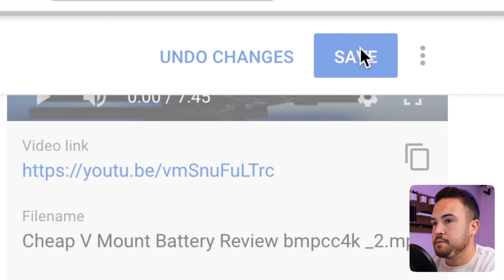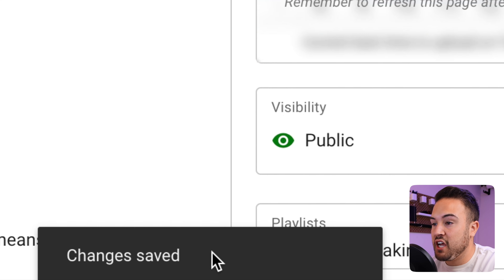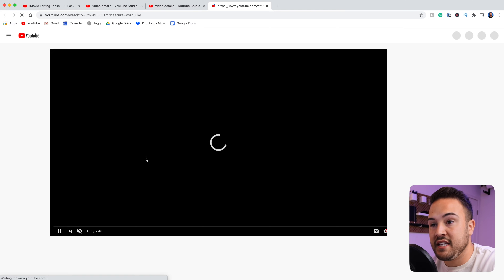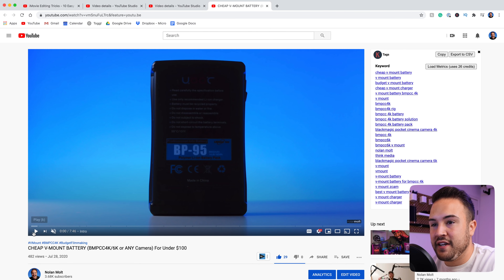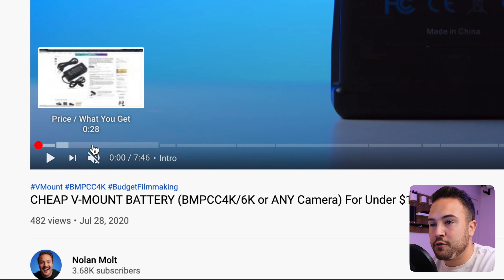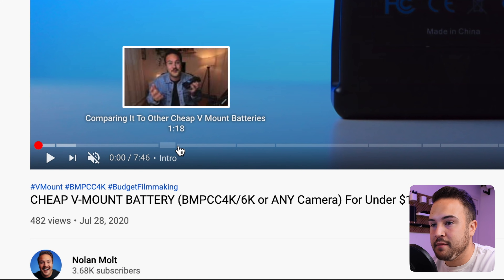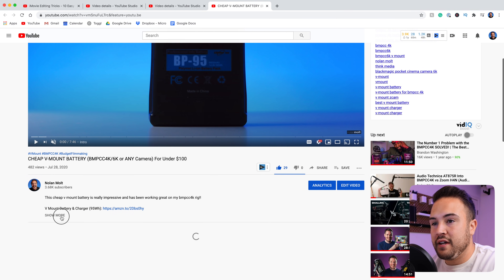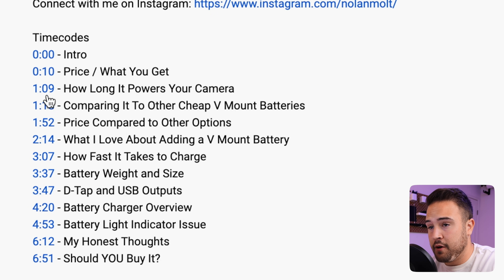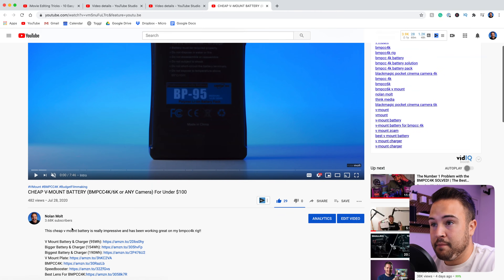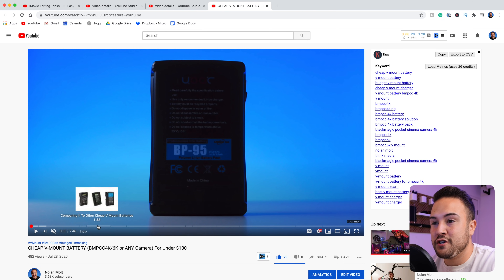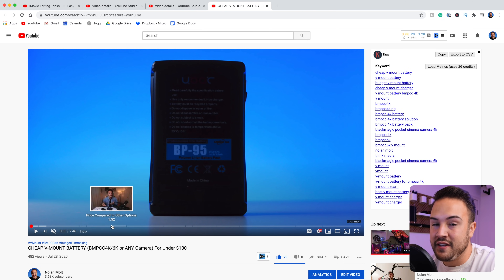You want to make sure that you save this. Once it is fully saved, we can see it says changes saved. I'm going to go back to this video and we're going to see if it's worked. I'm going to pause the video. We can now see that as we scrub through, we have these different time codes. Down here in the description, they're also still here. People can click on them over here if they'd like, but then they're also up here, which is a really cool feature that you can now do on your videos.